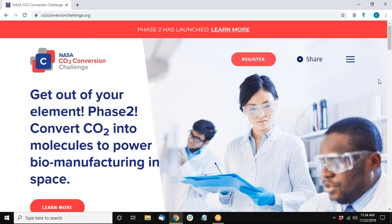Thank you. I'm John Hogan from NASA Ames Research Center. I am a researcher there looking at life support and biotechnology for future missions. We established this challenge to address a very specific problem, although it has much larger implications.